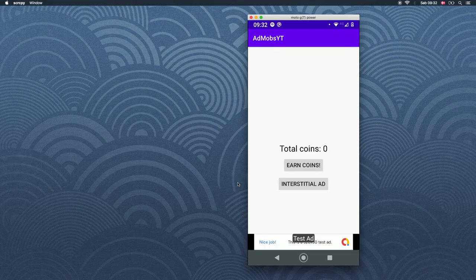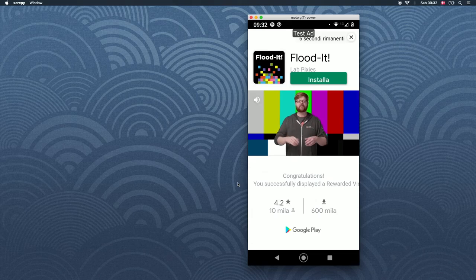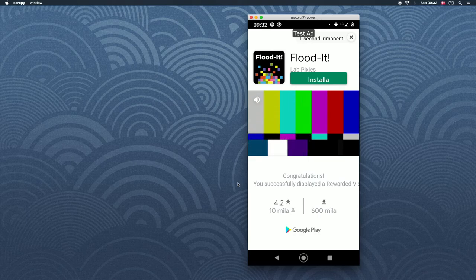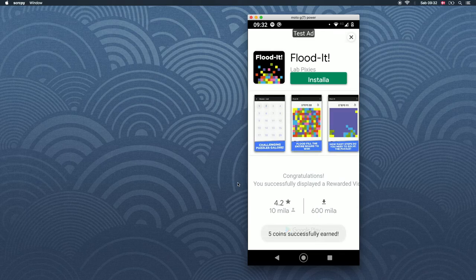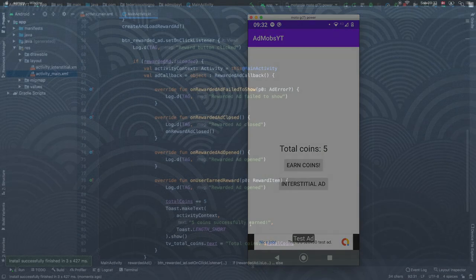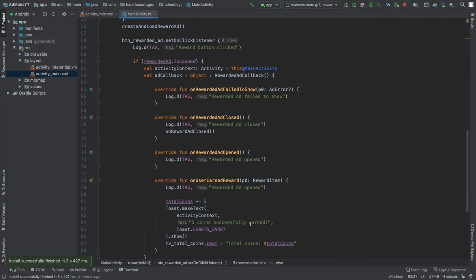Once everything has loaded you will see the total coins set to zero, an interstitial button, and an Earn Coins button. Once you click the Earn Coins button it will take you to this sample ad that Google provides, which lasts five seconds. At the end of the five seconds you'll get a toast saying 'Five coins successfully earned,' and once you exit you will have earned five coins.